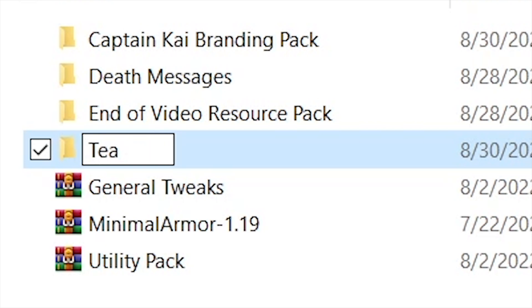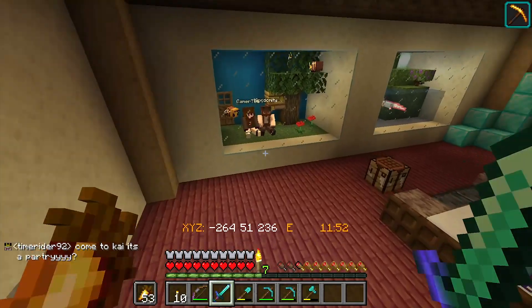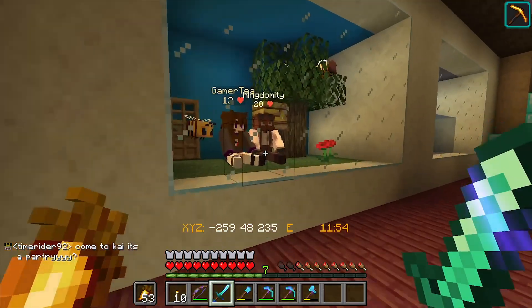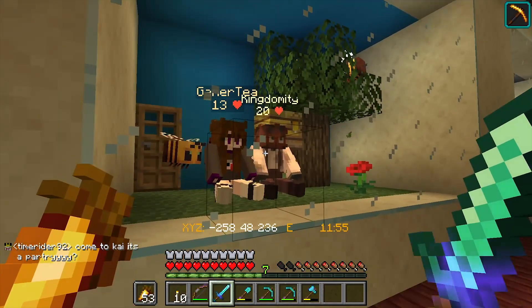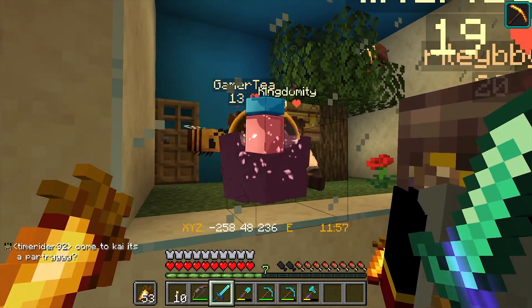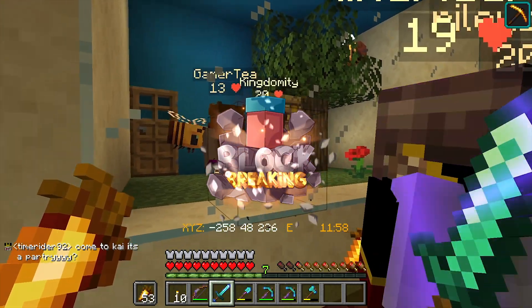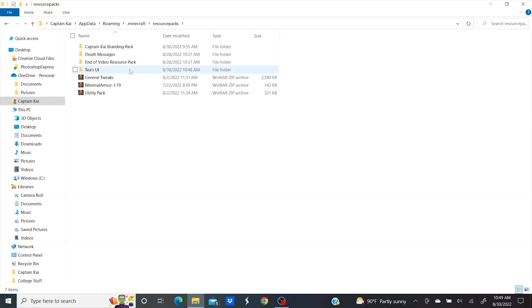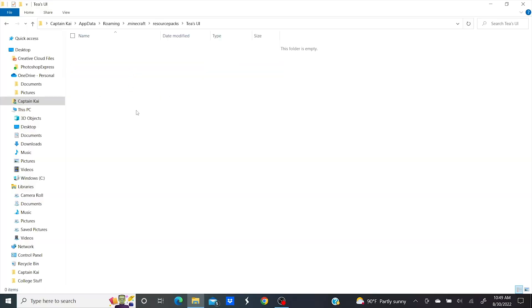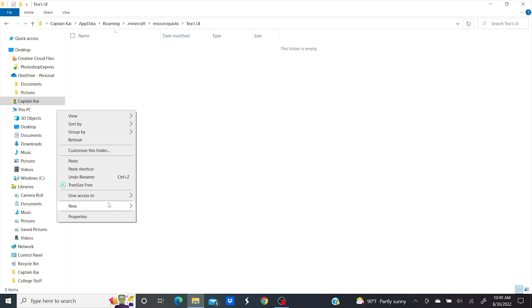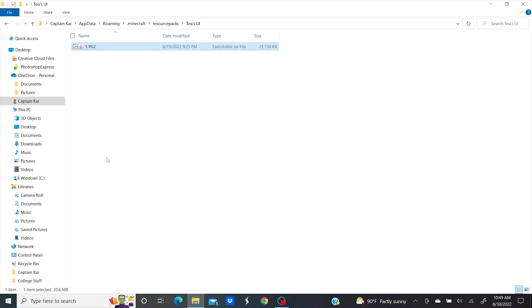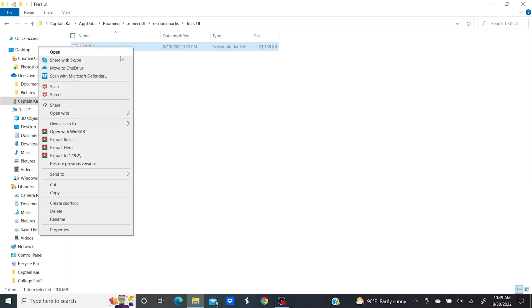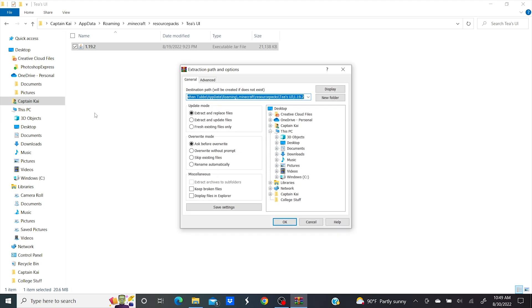I'm gonna name this one TeaseUI because I'm gonna be making a custom UI for Teash7 today, one of our fellow block breakers on the block breaking SMP. Go check us out. Now you can open that folder and paste that version file from before. You'll now need to extract that file so we can access its contents. Click OK.